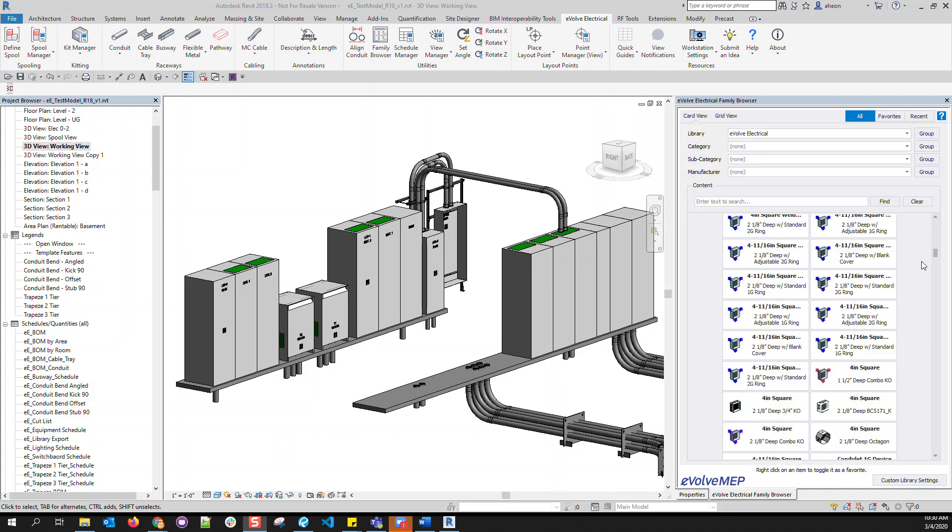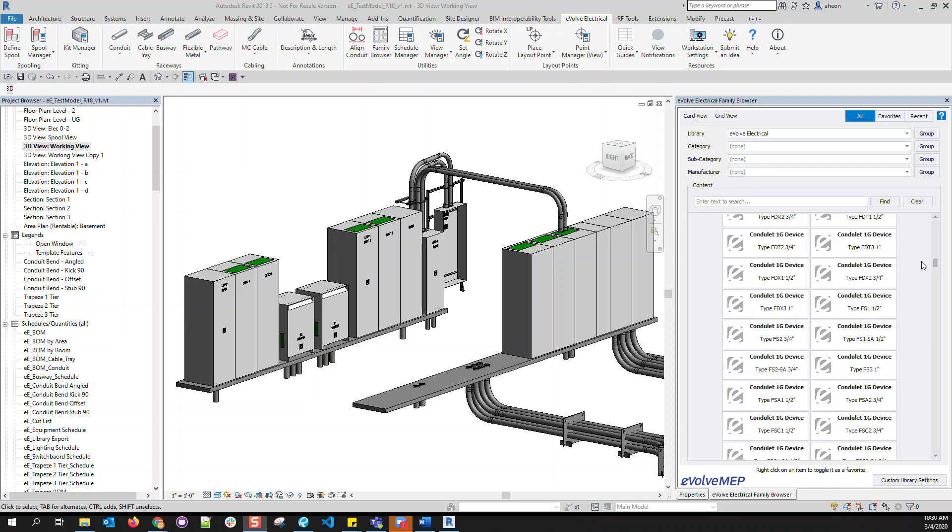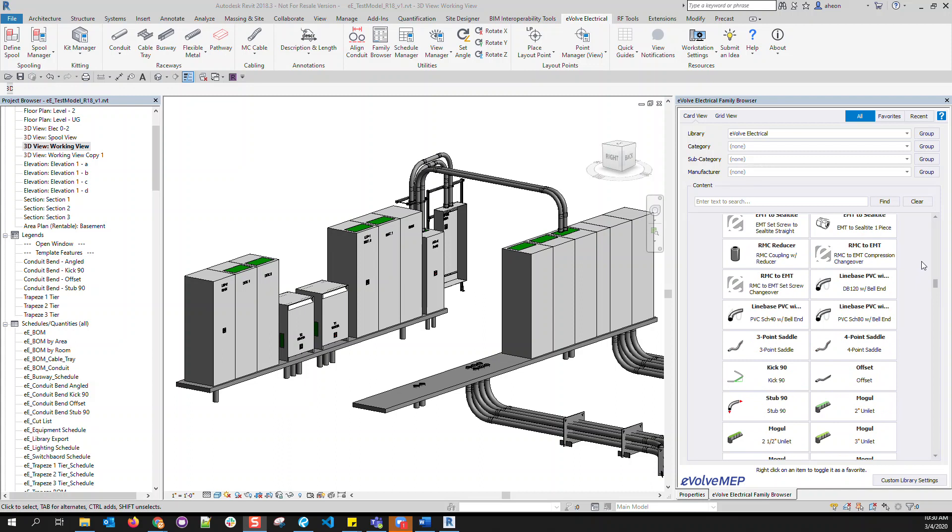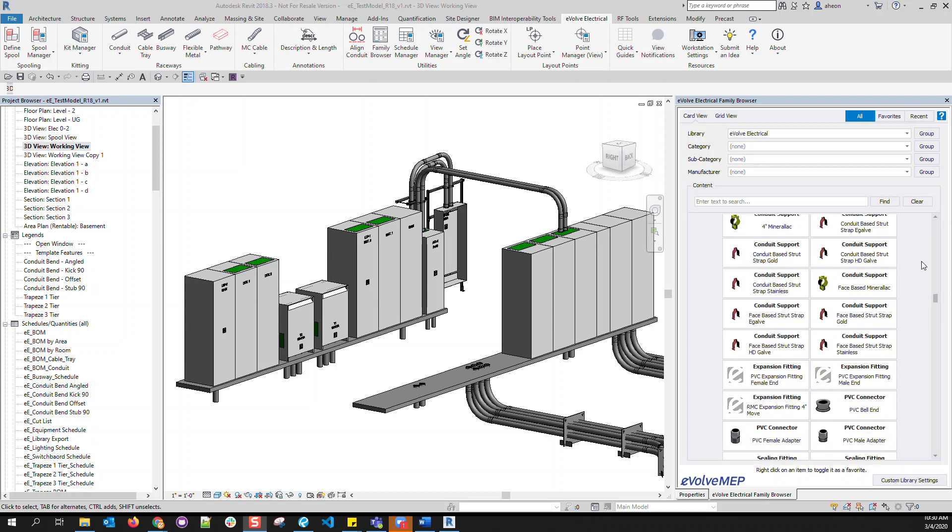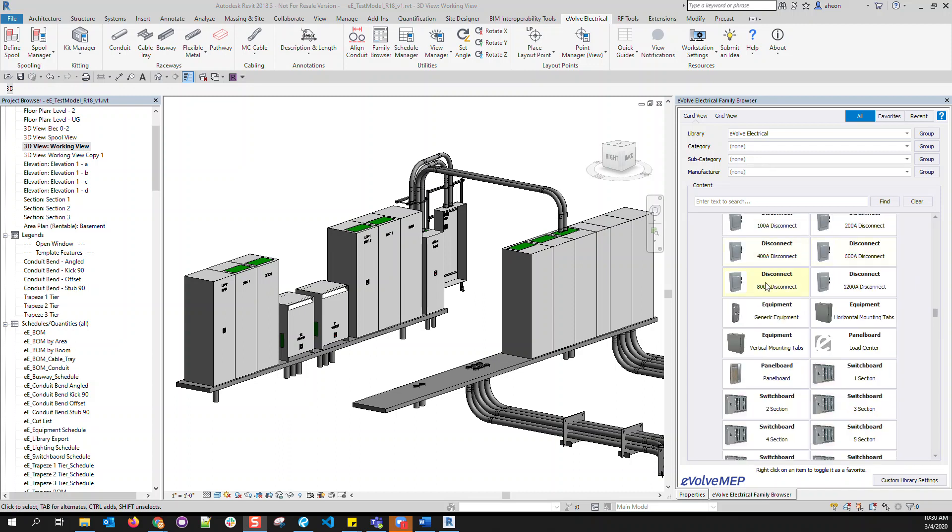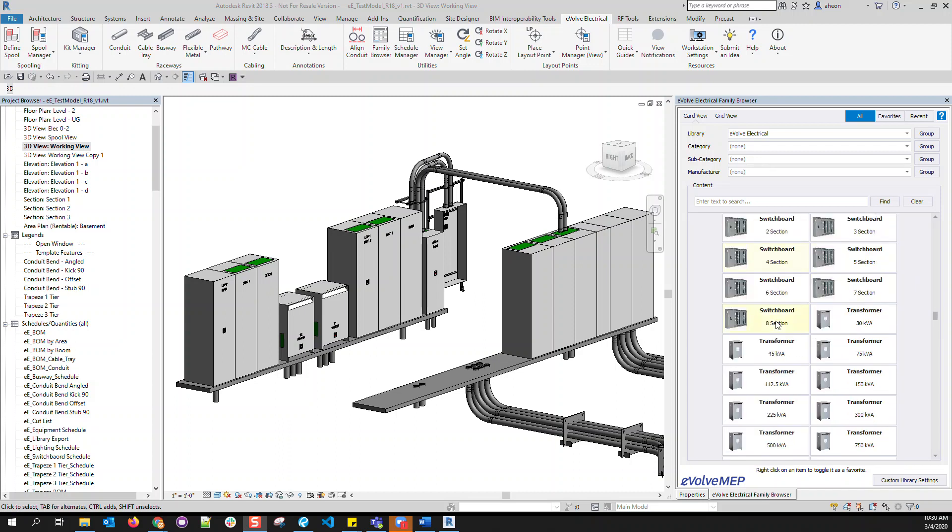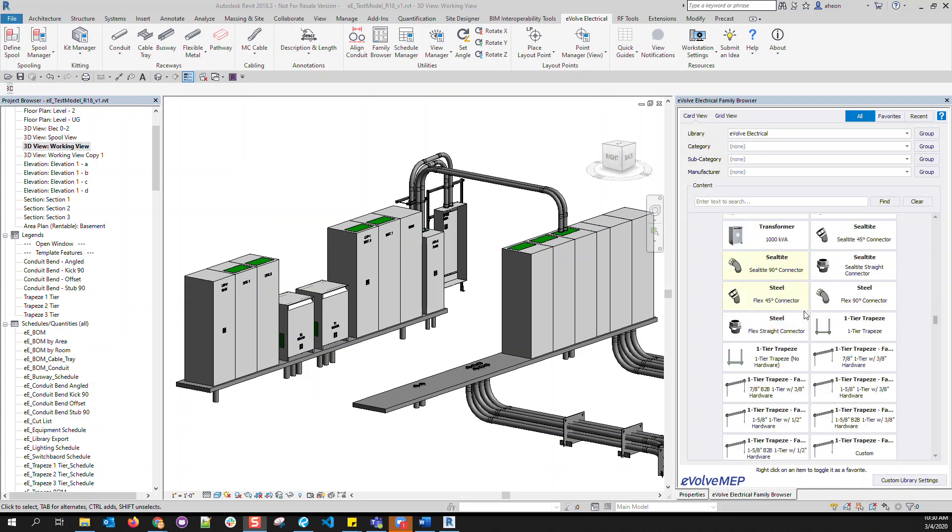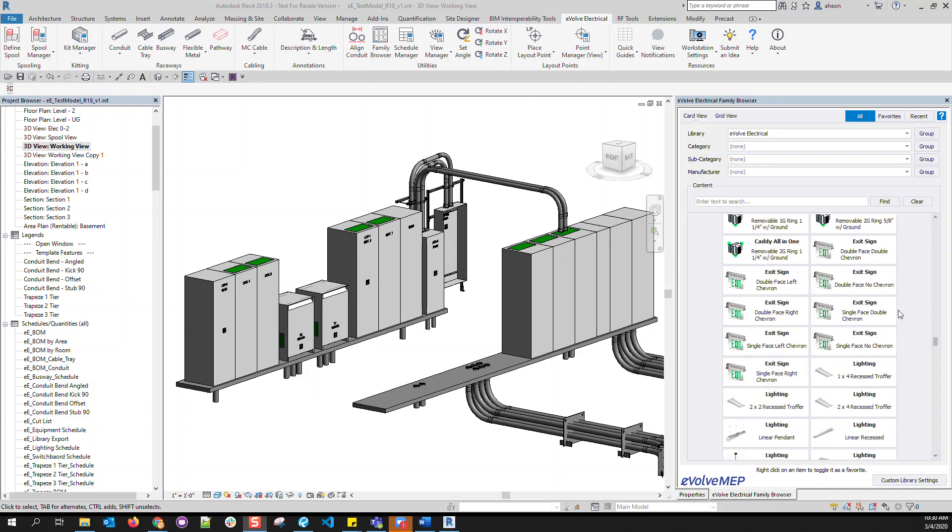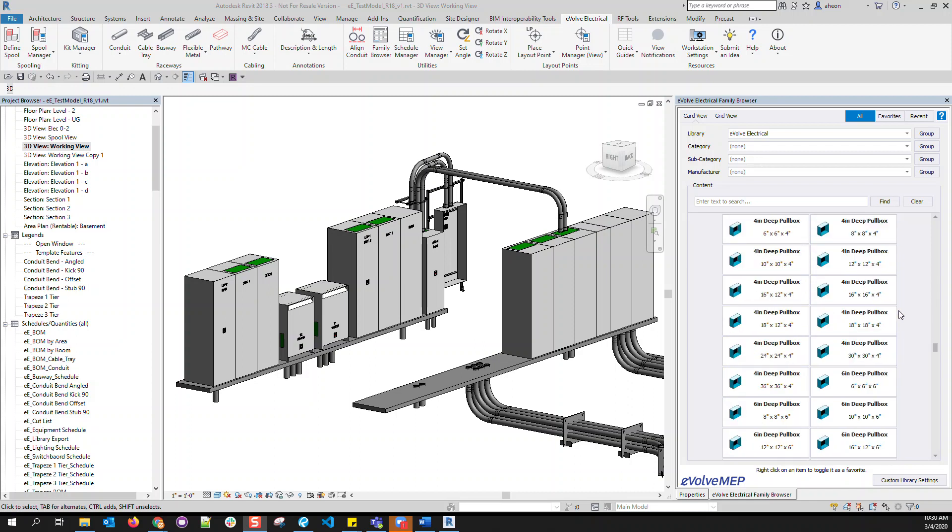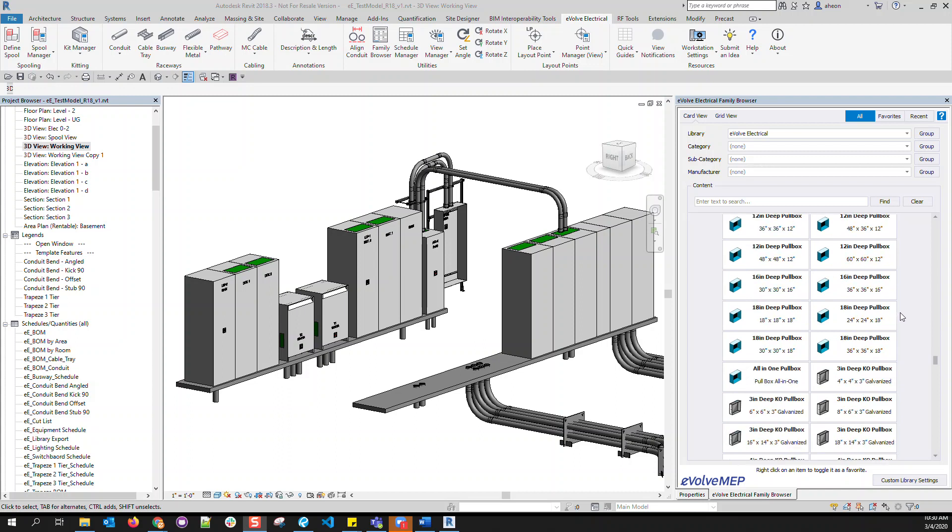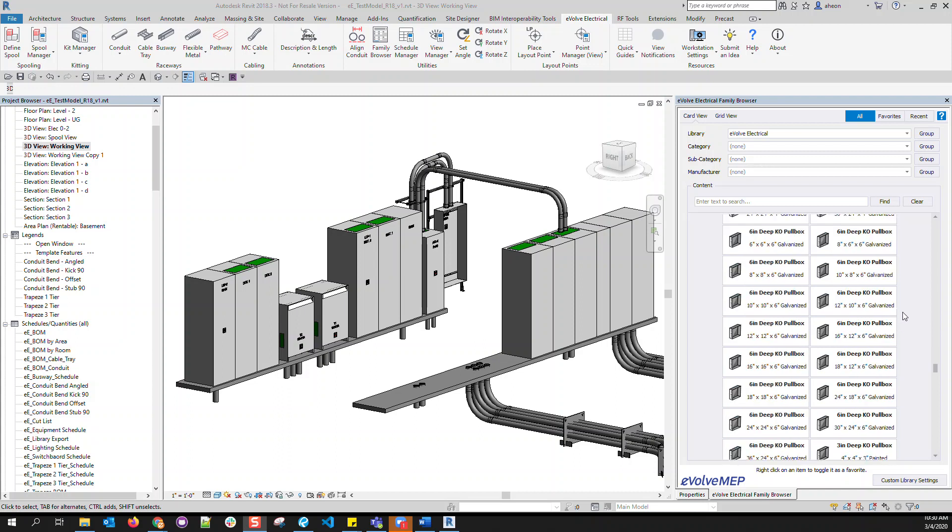These components range from everyday commodity materials as hangers, straps, boxes, etc., to additional families like equipment, switchboards, transformers, hangers, light fixtures, and other items that are needed for modeling or coordination.